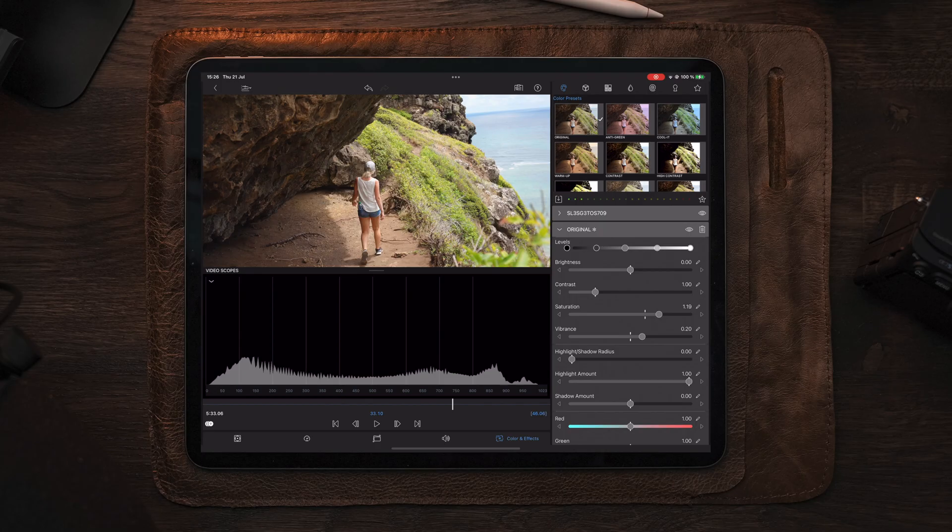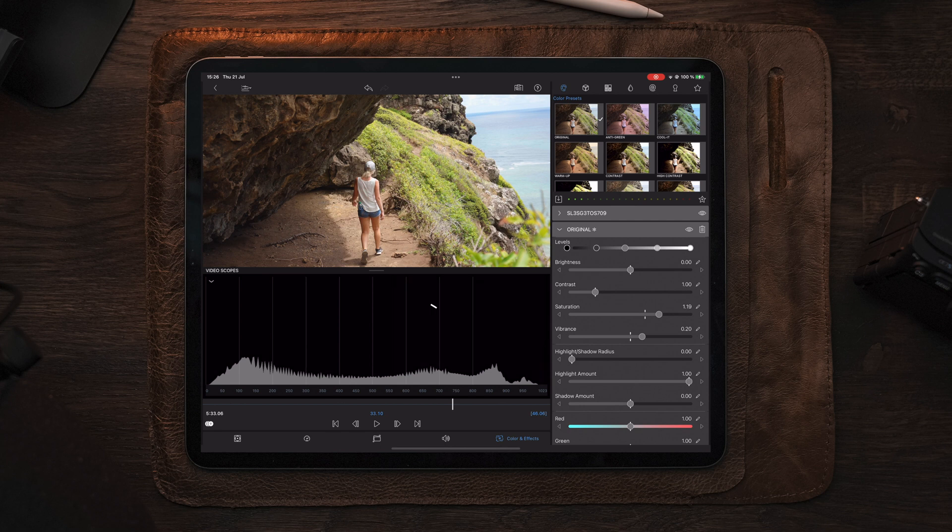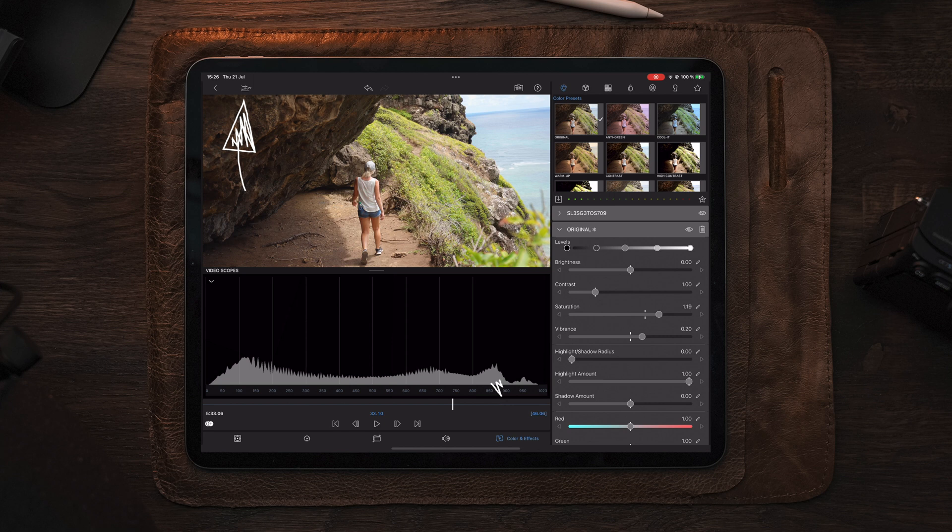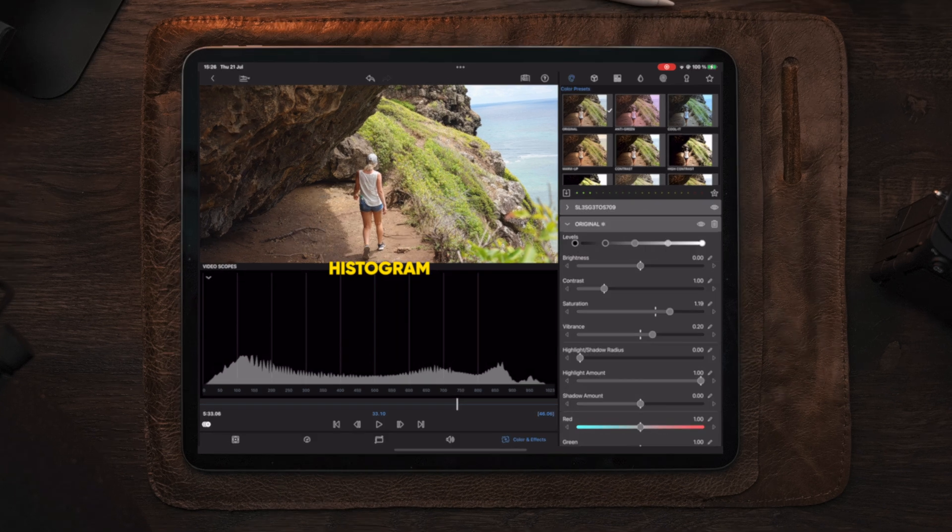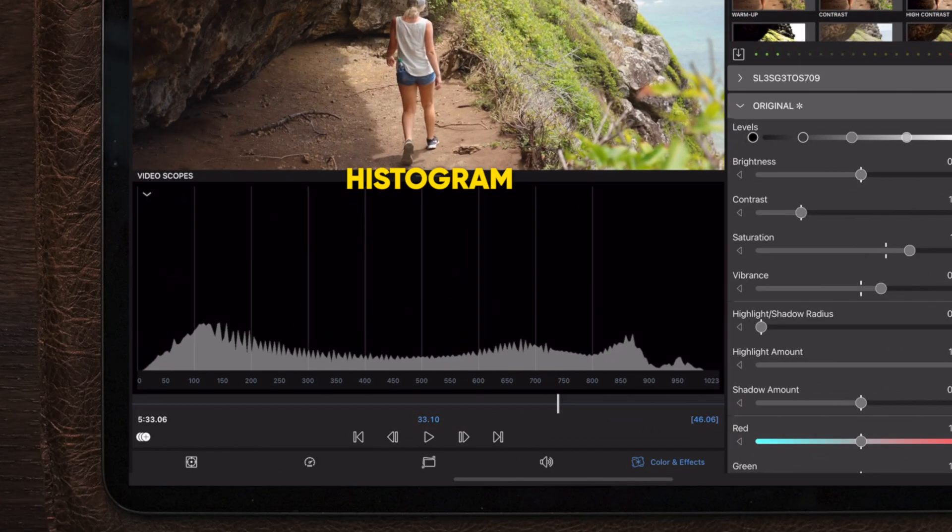Moving over to LumaFusion and over to the color and effects section where we can find our video scopes. The one that we have here now is the histogram, and it's extremely easy to read.